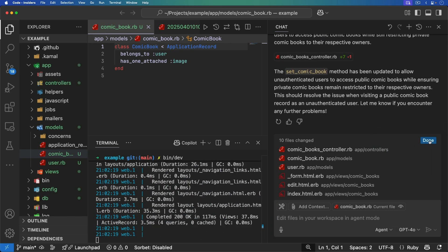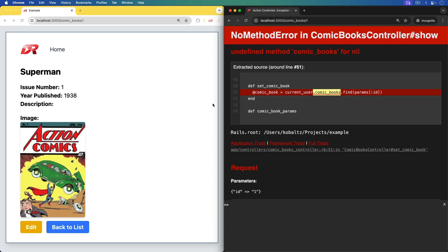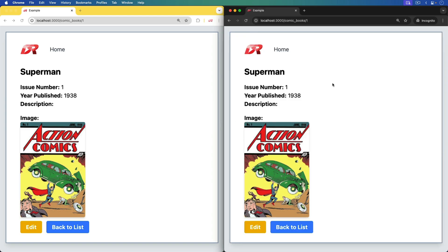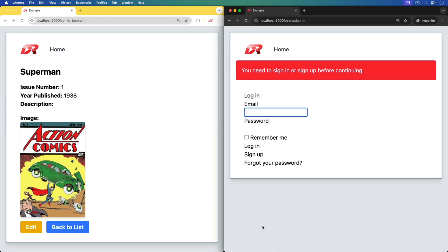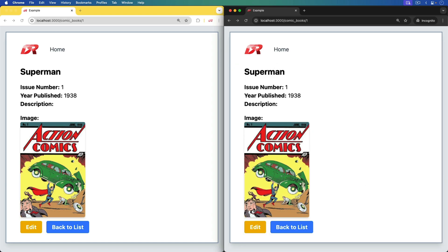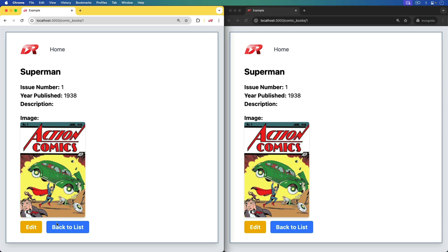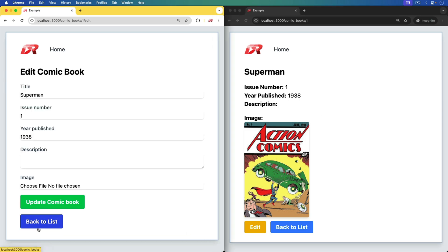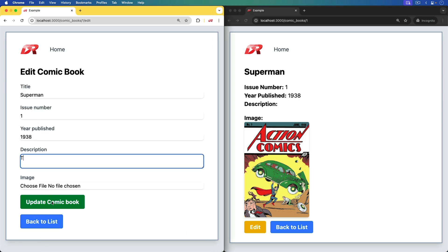I come back to my browsers — I can still see it on my authenticated side, and on the guest user I now also see it, so that looks good. But there is an Edit button, and it says I have to sign in or sign up before continuing, which is pretty much acceptable. Now let's say I want to edit and update the description.